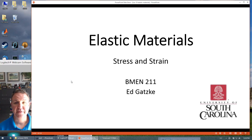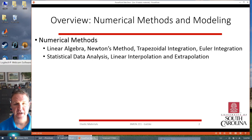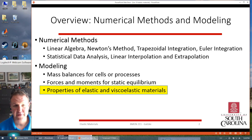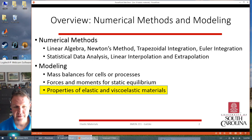Today we're going to be talking about elastic strain, stress and strain of materials. Generally we've been talking about numerical methods — how do we use computers and math to solve problems. We're talking about linear algebra, Newton's method, integration, statistical standard deviation, linear interpolation, extrapolation. We've been doing modeling, mass balances, looking at modeling cells or processes, forces for steady equilibrium, and something that's more mechanical.